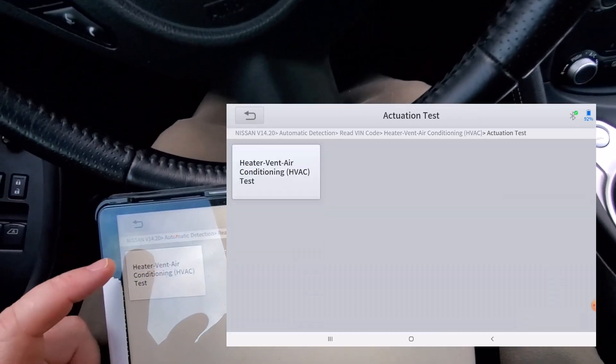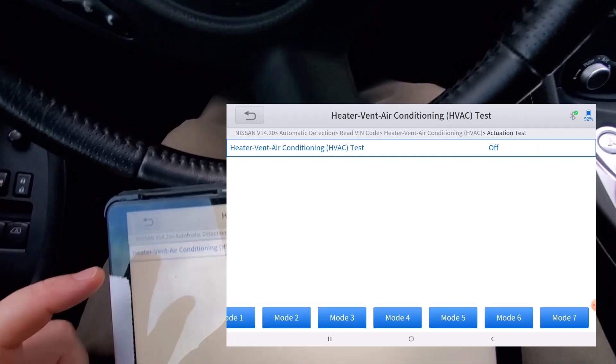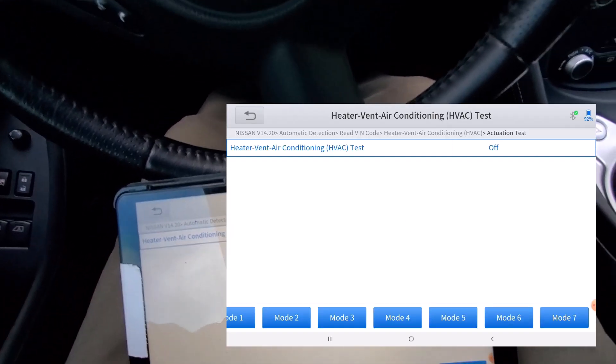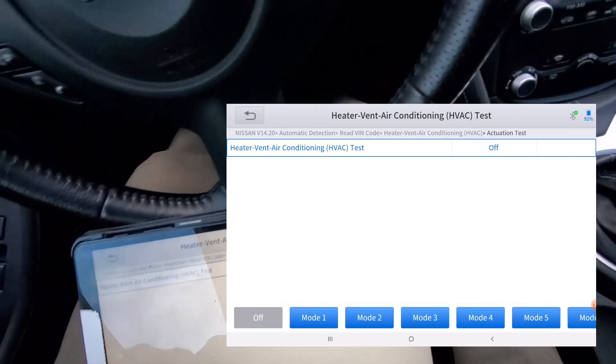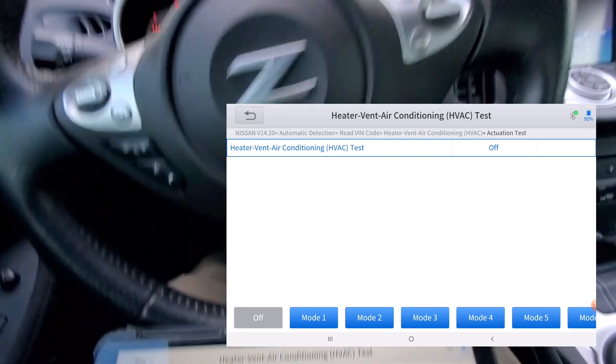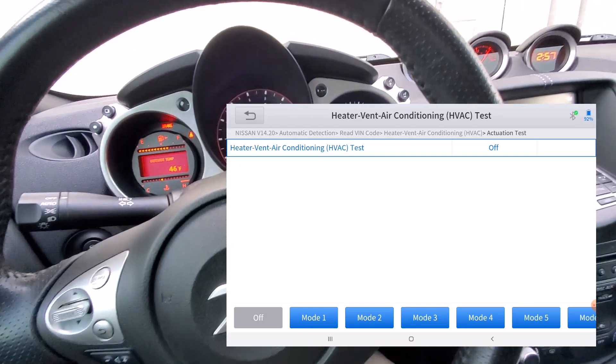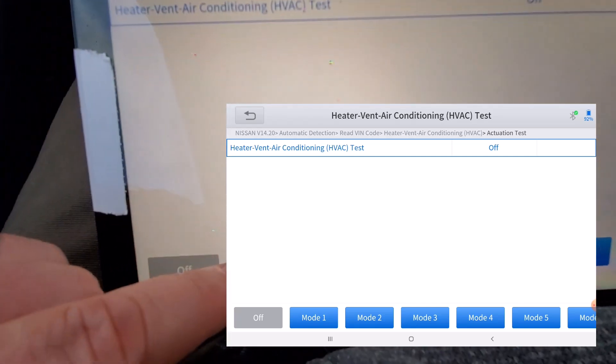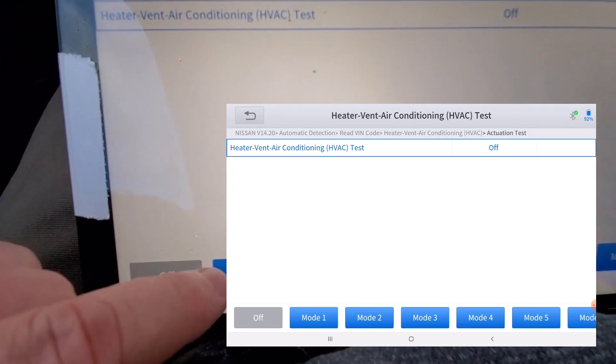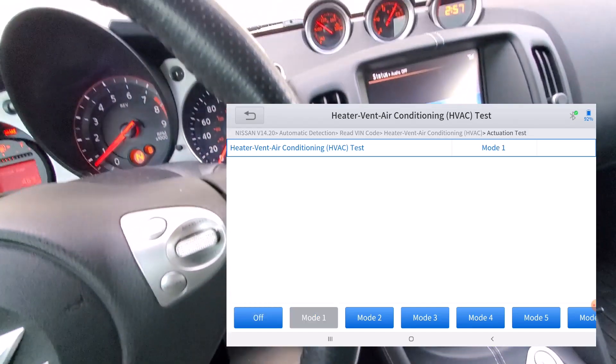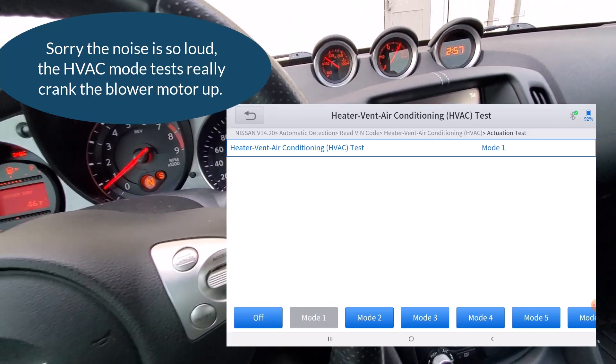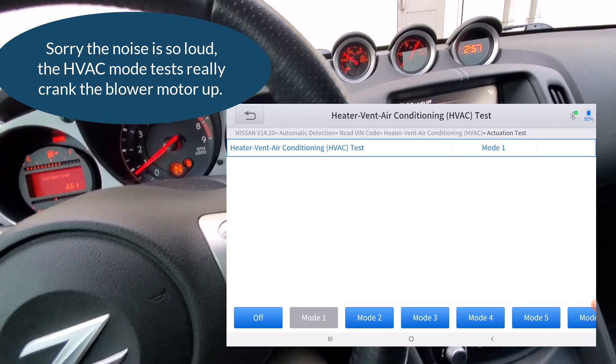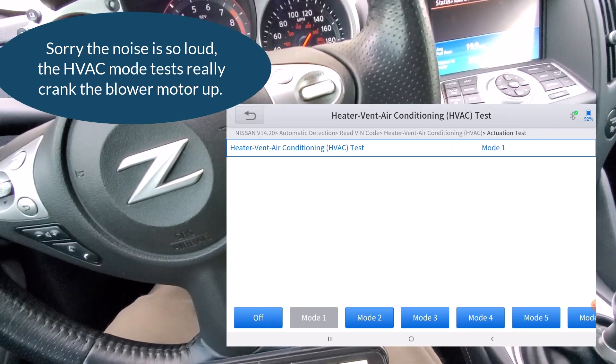But let me go into actuator test and I'm just going to go into the heater vent air conditioning test and here you can kind of see there's seven modes and right now it's off but you can switch modes and it's going to go ahead and run whatever test is for that mode.